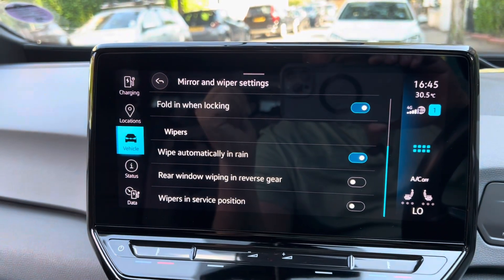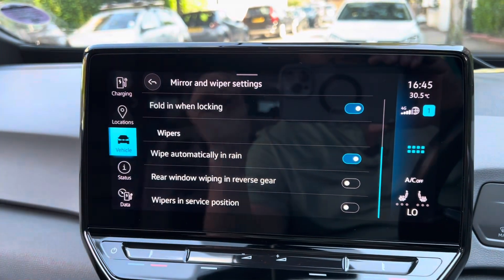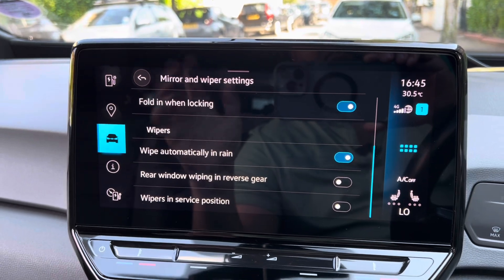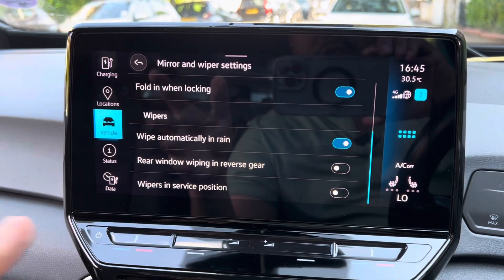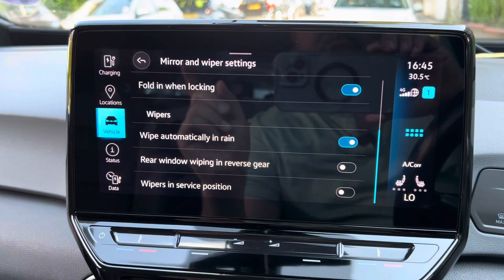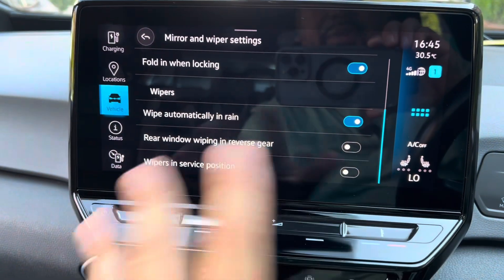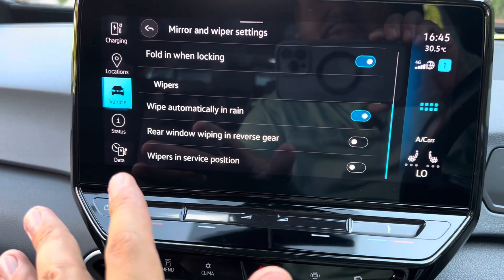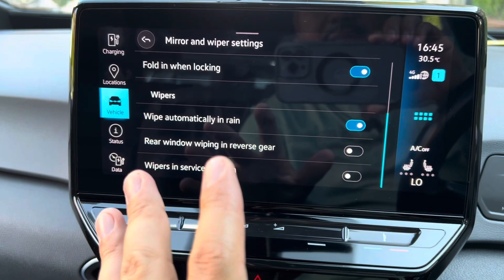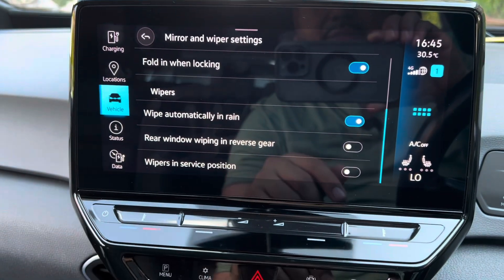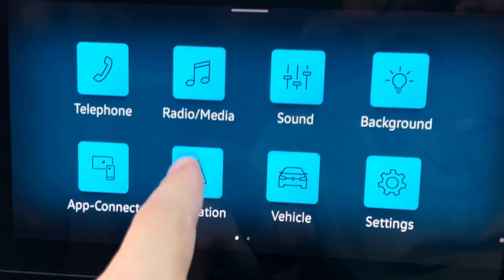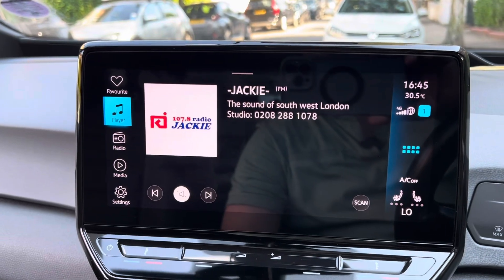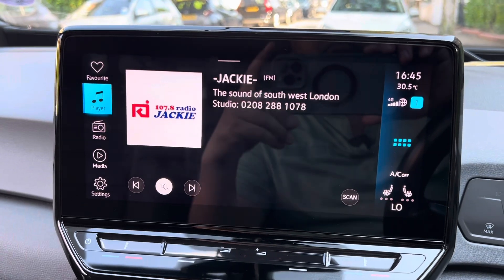When you uncheck this option, that means when you reverse, the wipers at the back will not turn on, which is a good thing — it's very annoying. From now on this annoyance will stop. That's it guys, all done.